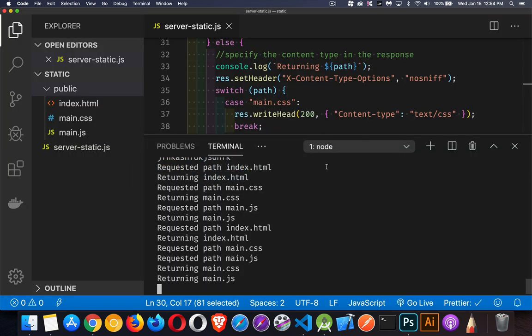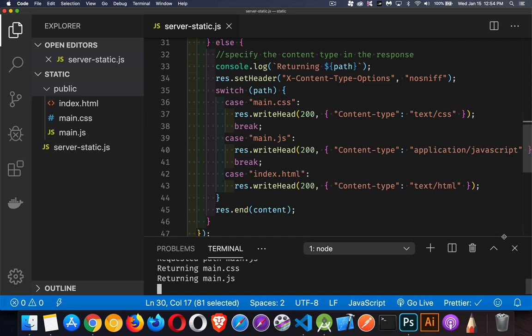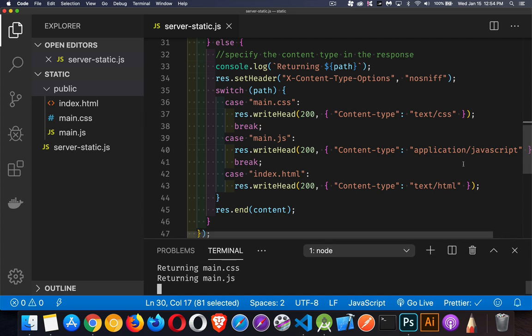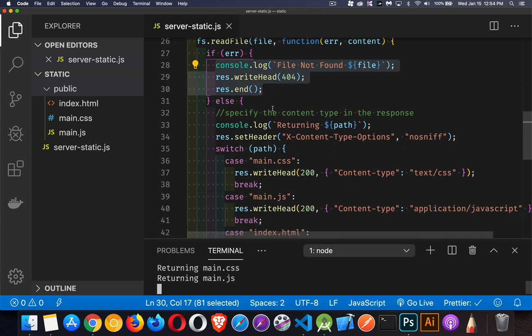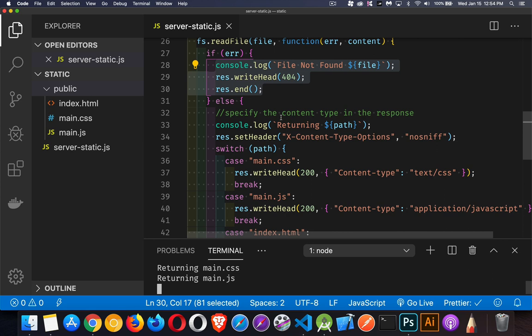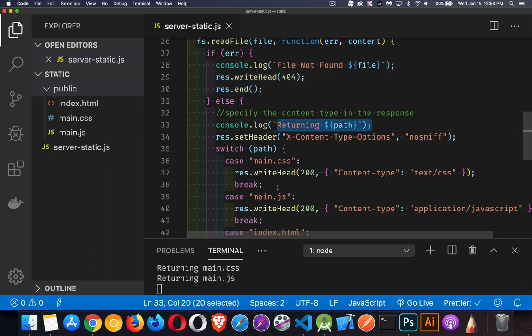So back into our code here. That was the error. We got the 404 error. And if we don't get that, if there was no error opening the file, it means we do have the file. So we're able to write returning. And then down in the log here, you can see returning main.css in JavaScript.